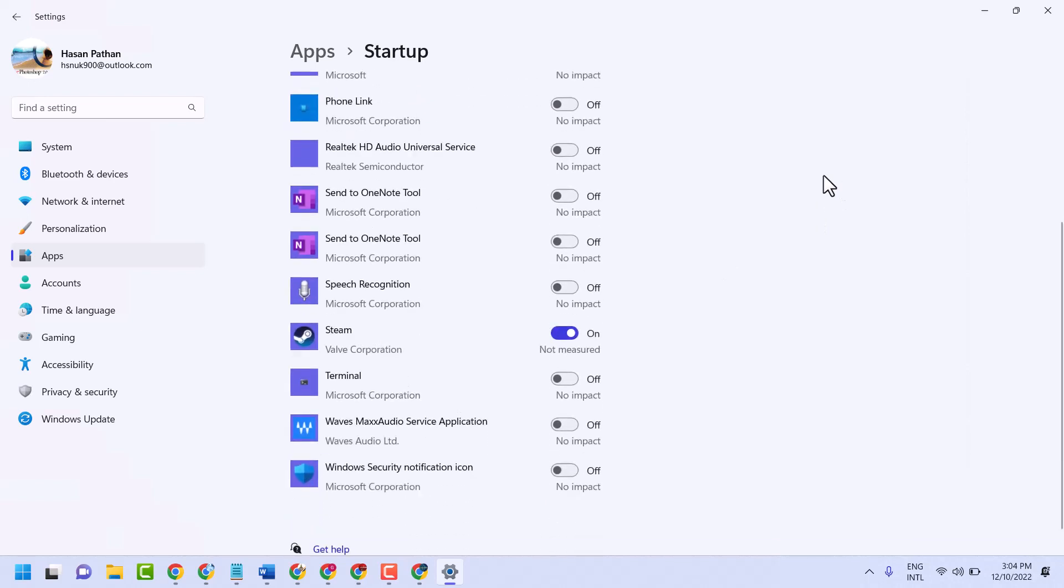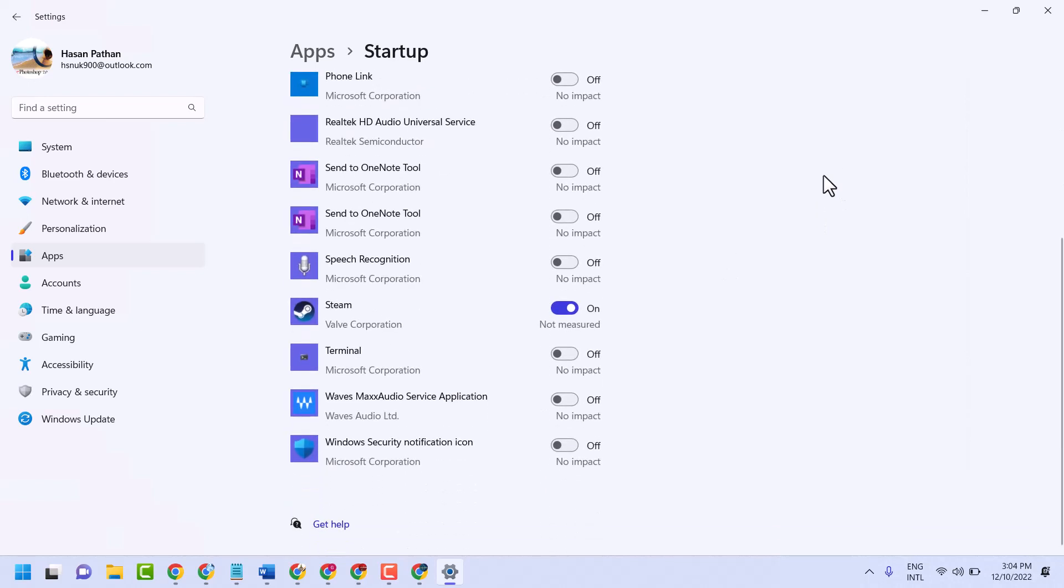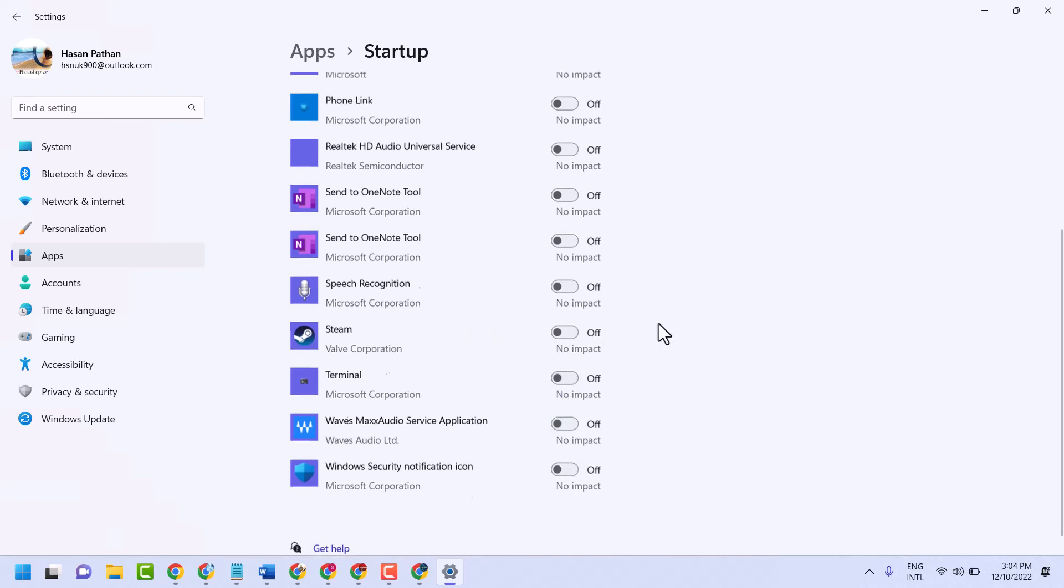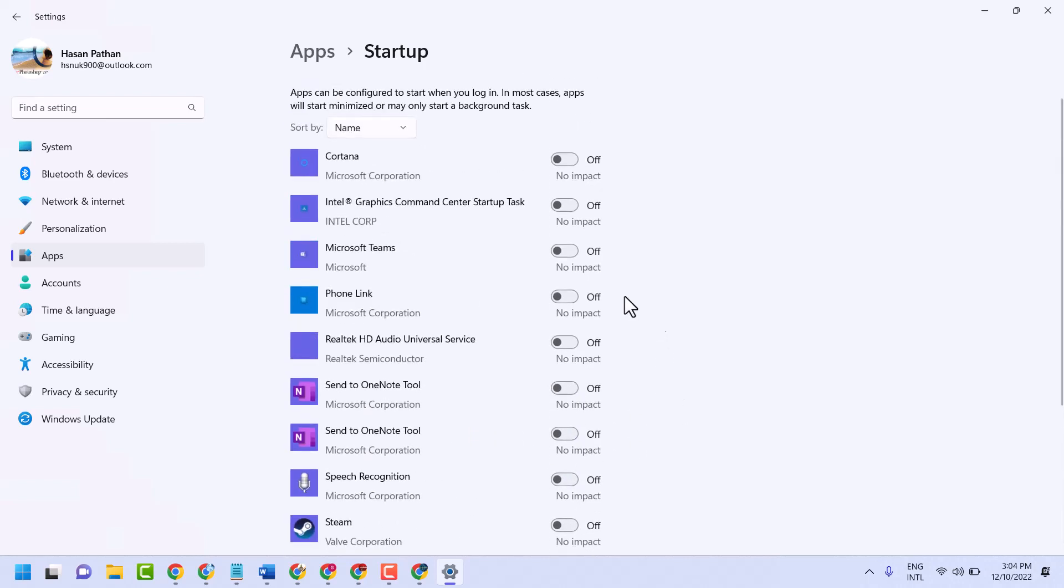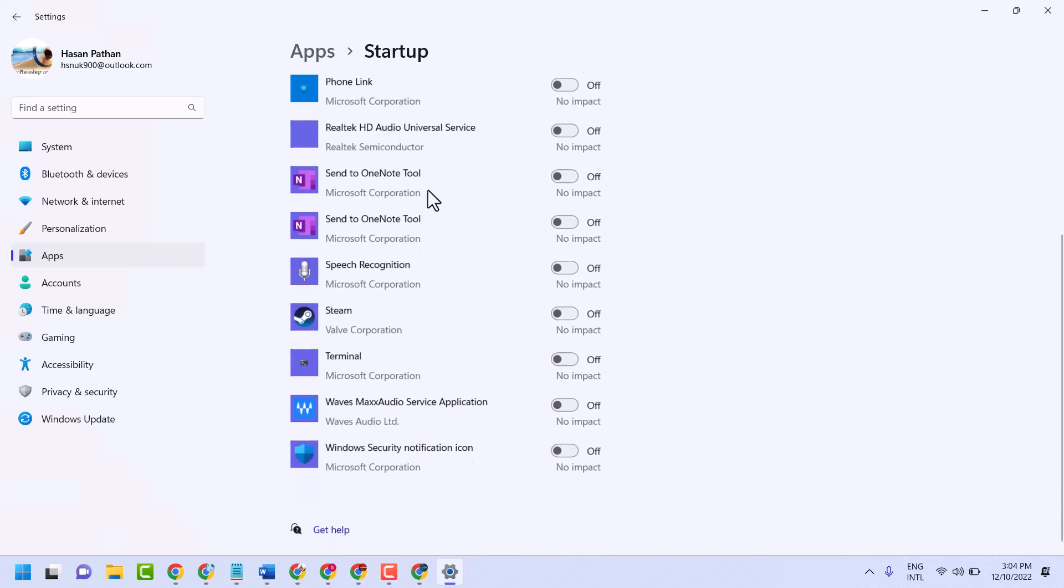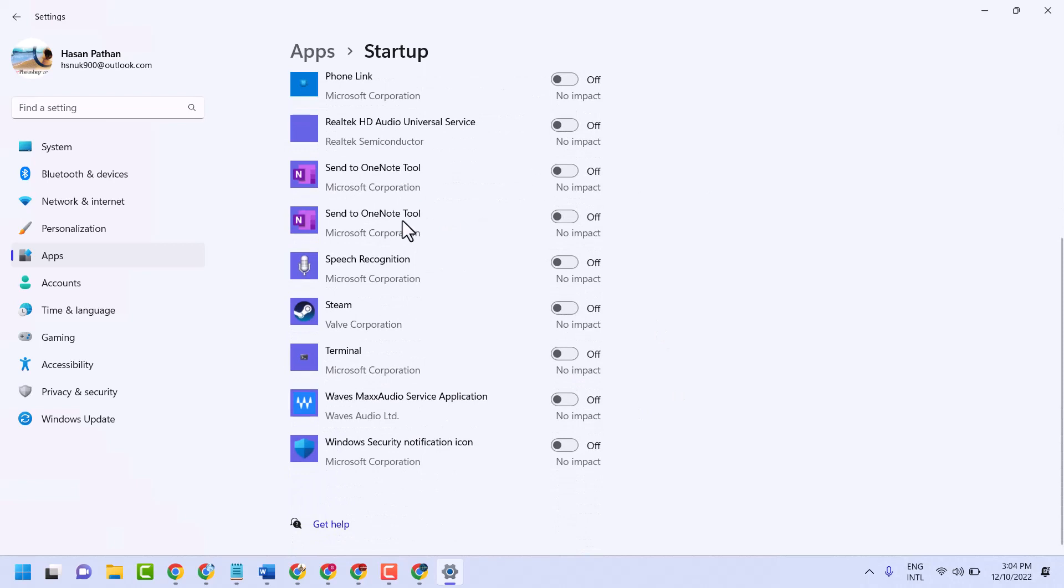Here you will see a list of applications. To turn off and disable any application in startup, select the setting to off position.